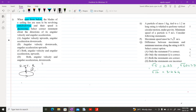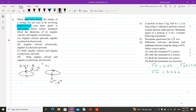If speed is increasing, the direction of omega and alpha are in the same direction. For a clockwise sense, arranging fingers as per the right-hand thumb rule, the thumb points downward — that is the direction of omega, and alpha is also in the same downward direction if speed is increasing. If speed is decreasing, then alpha and omega are oppositely directed.